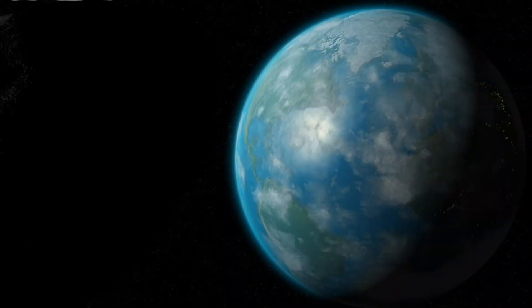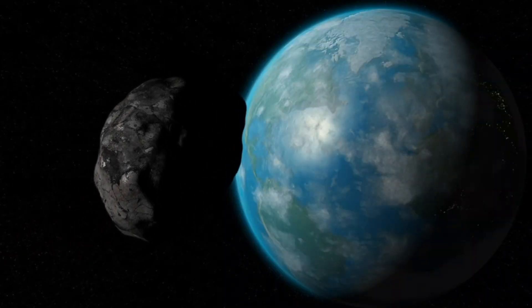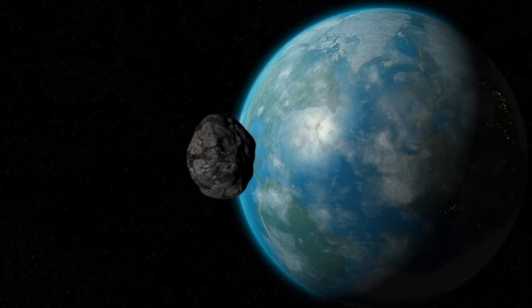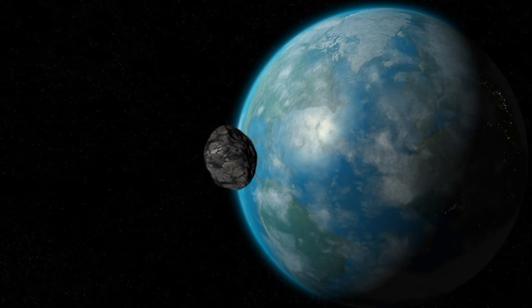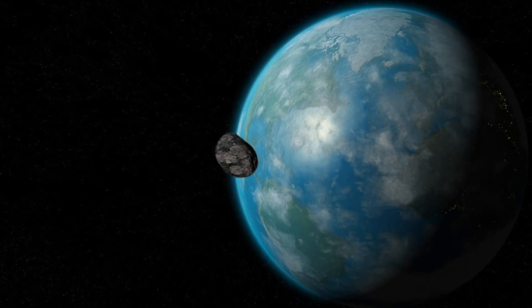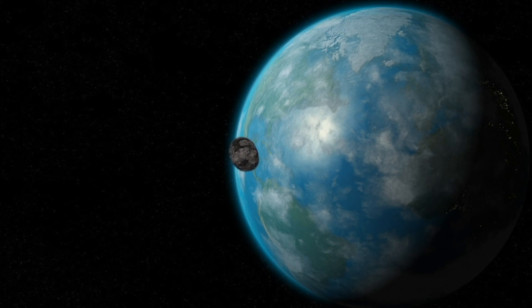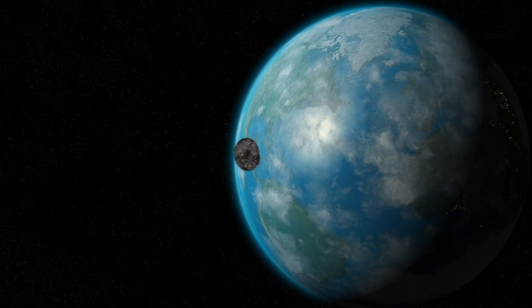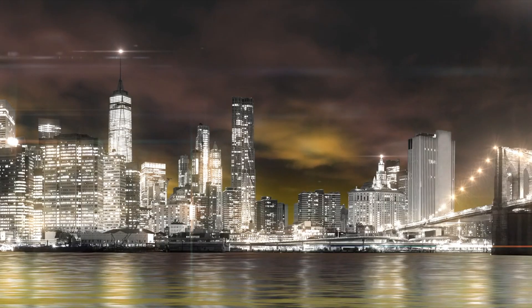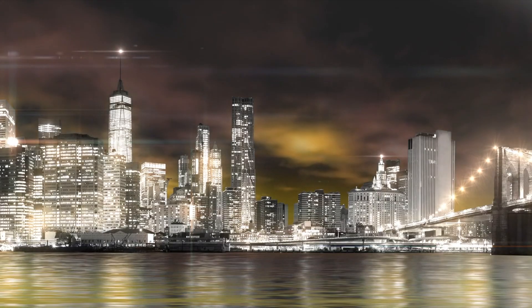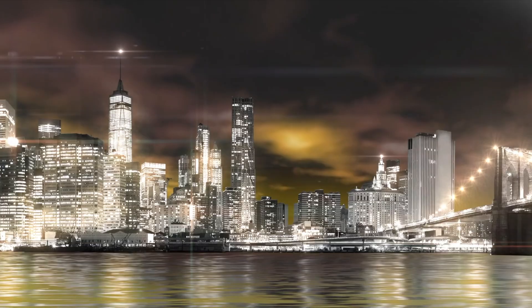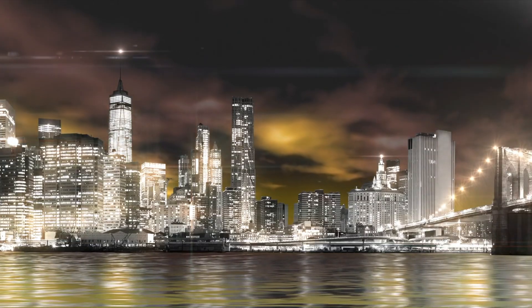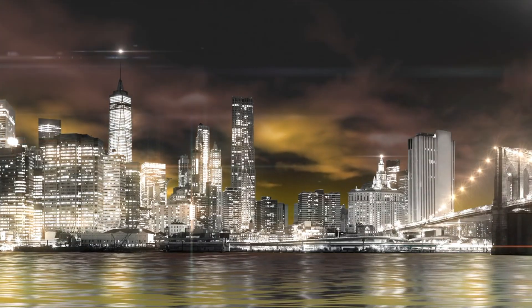After all of the extinction events and outright battering this world and its life has taken from many different sources, life was still here and was just at the cusp during the Pleistocene of what was either life on Earth's greatest achievement or its greatest curse. This was the age just before humans.